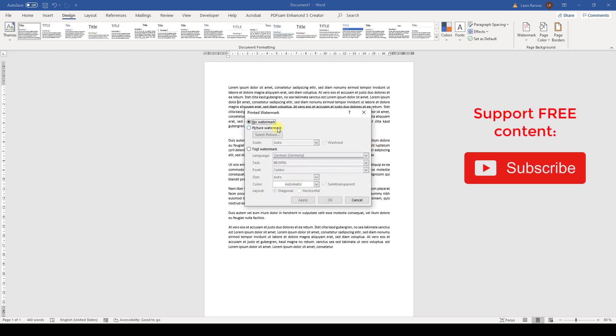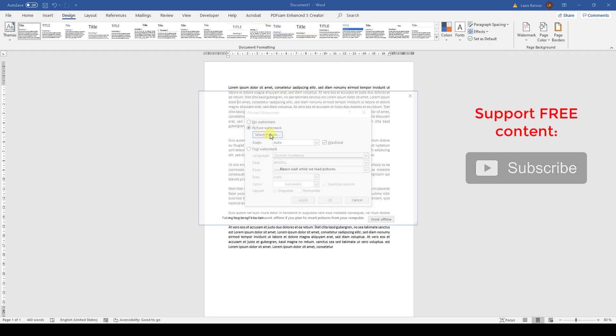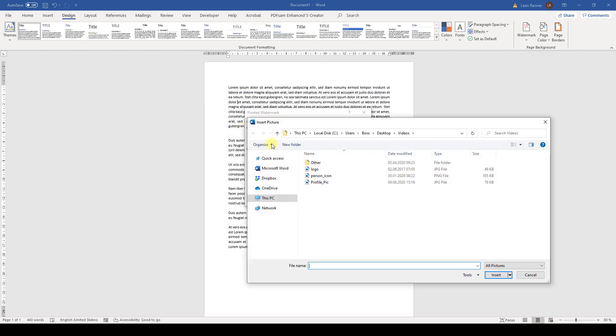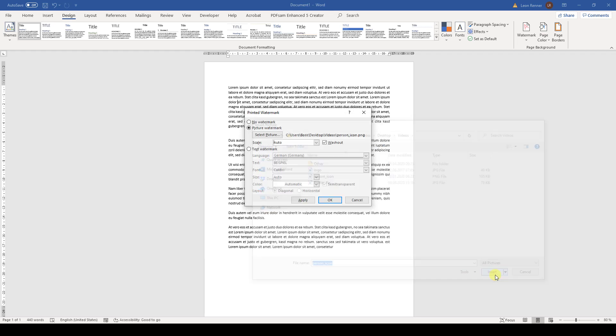Then we go to Picture Watermark, select the picture from a file, and now we choose our file. I will choose this sample image here and click on Insert and then on OK.